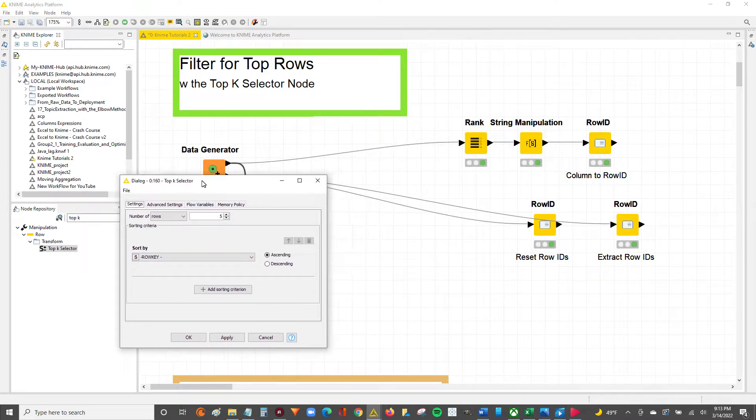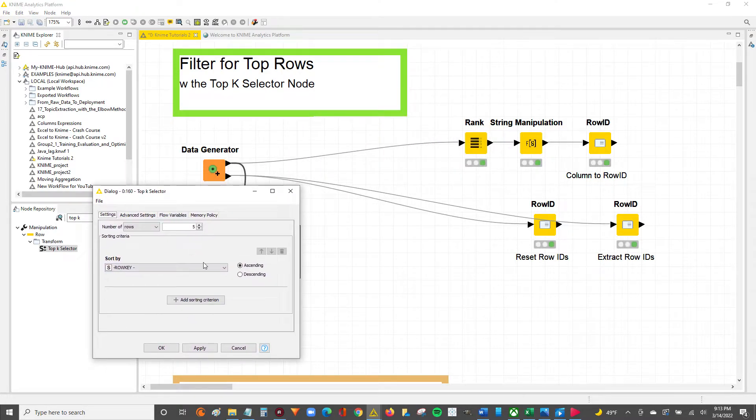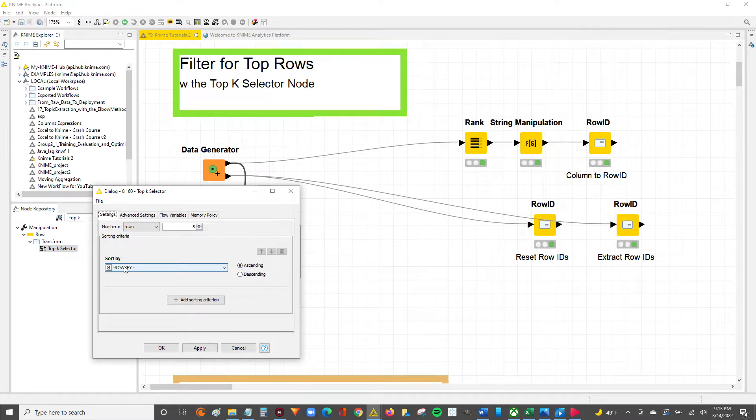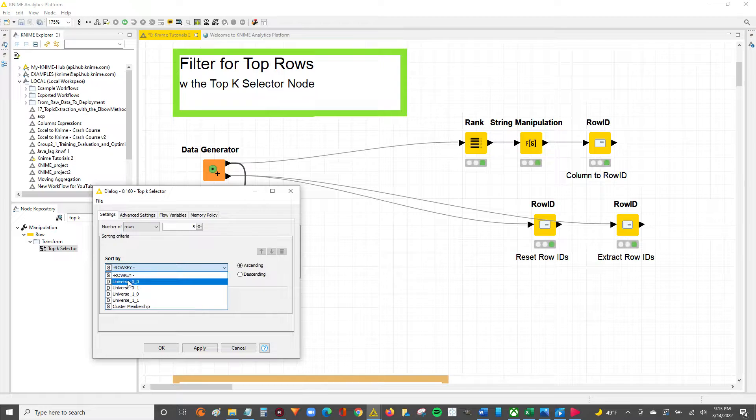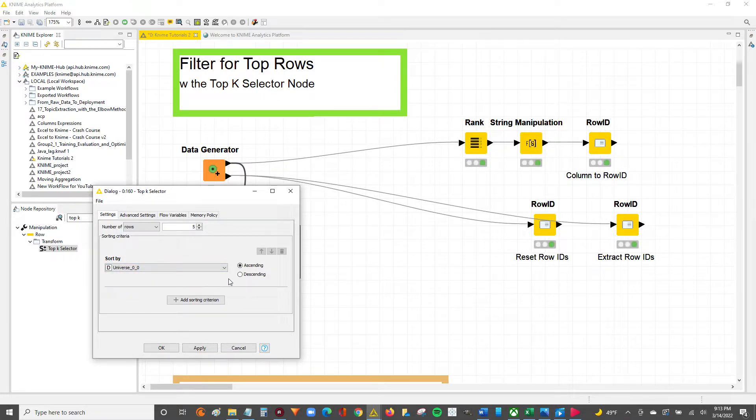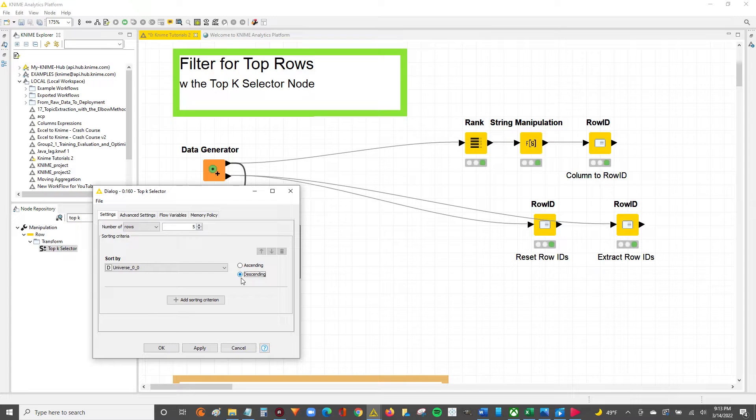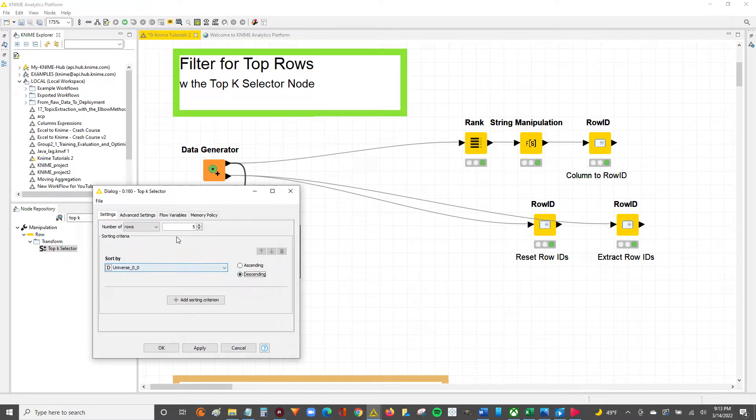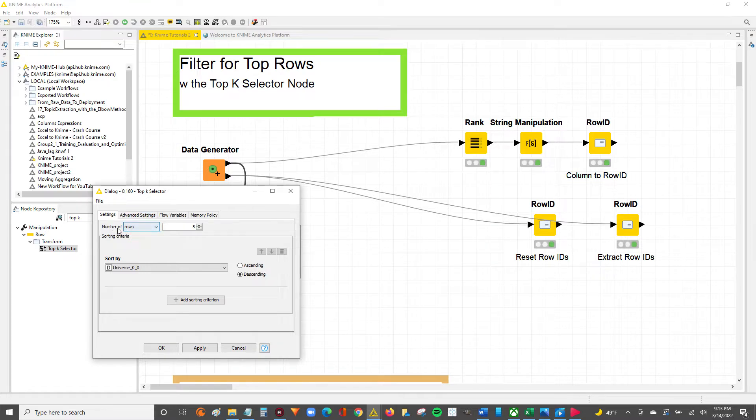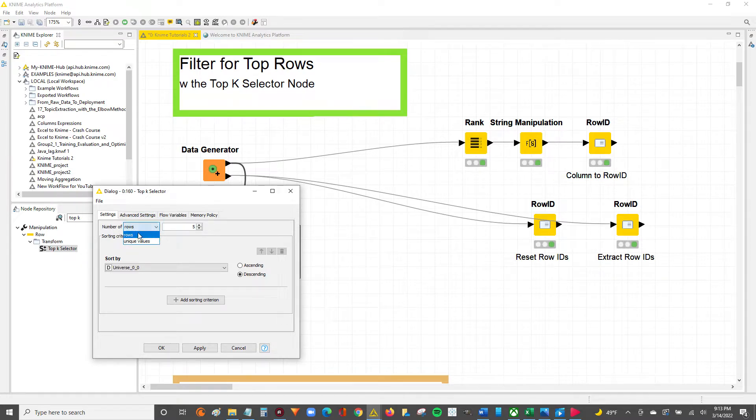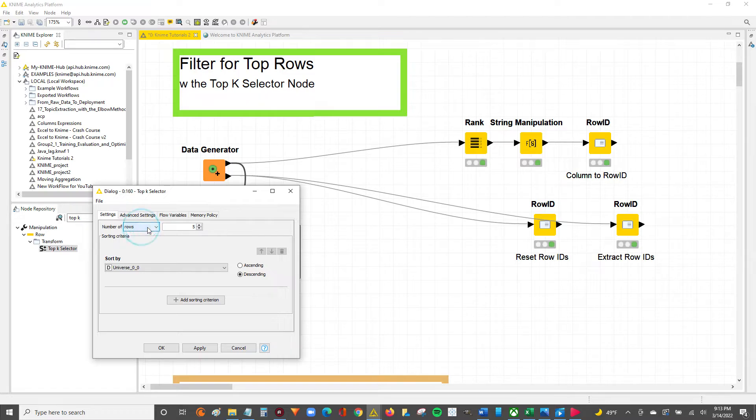And now this is what we're going to do. We're going to tell KNIME we want to sort this data table by a particular value. We're going to select universe 0-0 and we want to sort descending so that the highest values are at the very top of the table. After we've done that, the next step is to go over here to the number of rows. We're just going to adjust this 5 to 4.